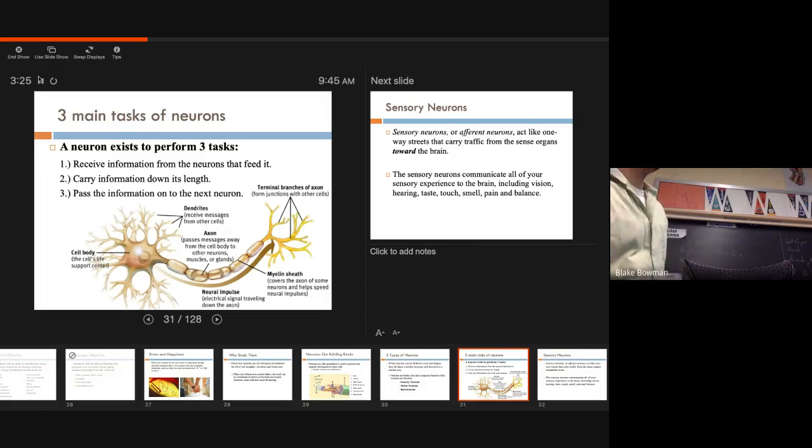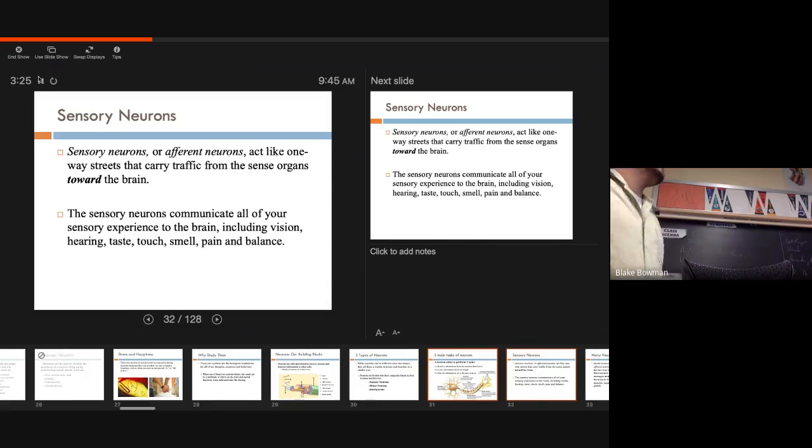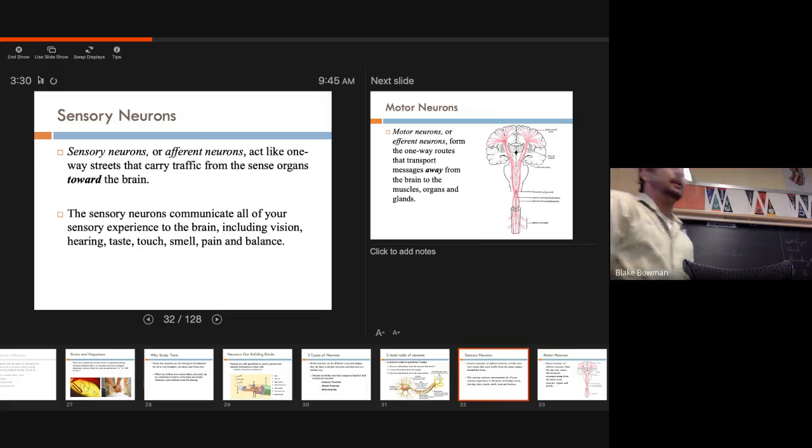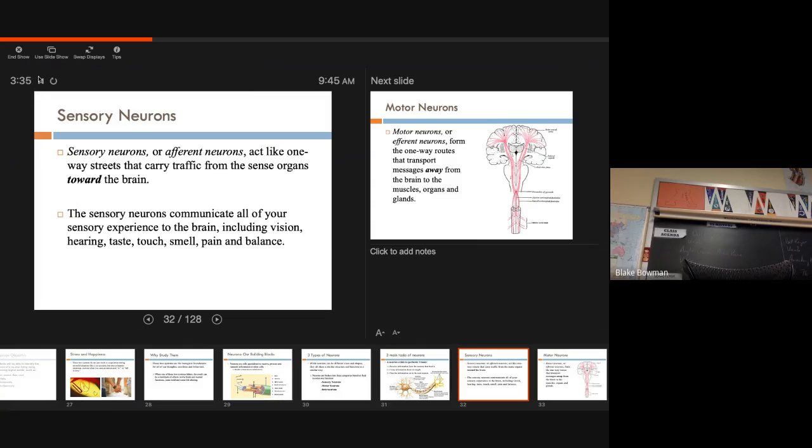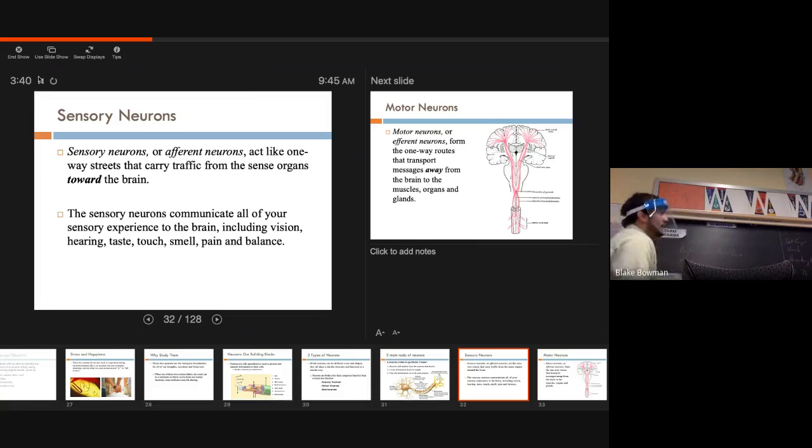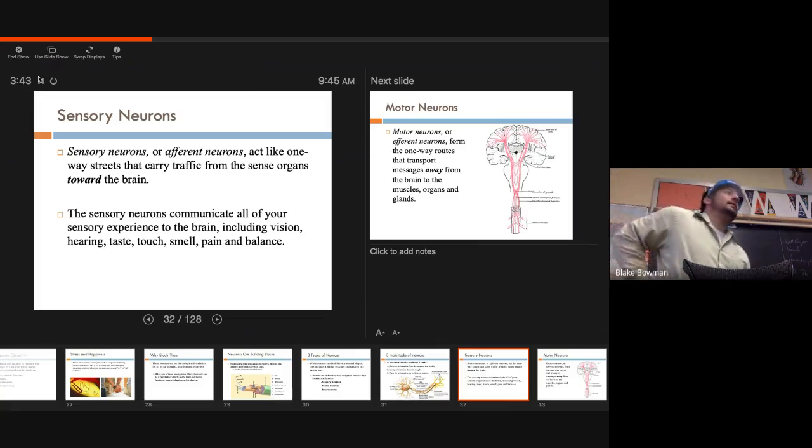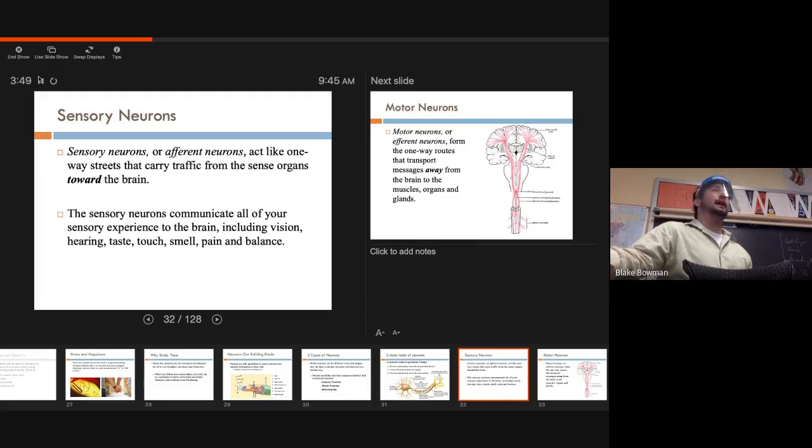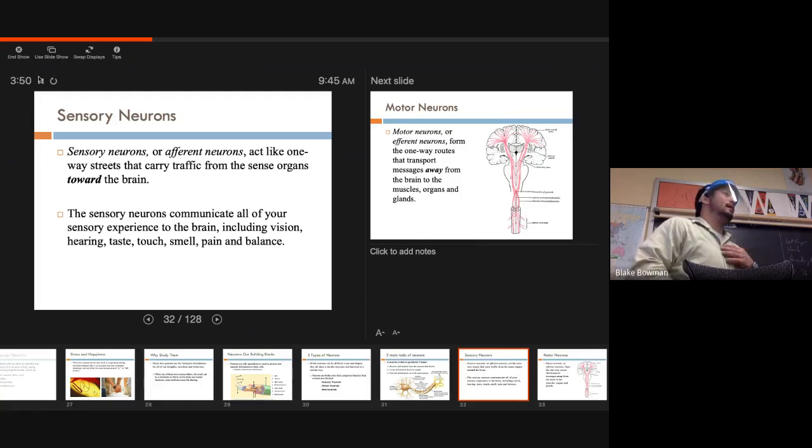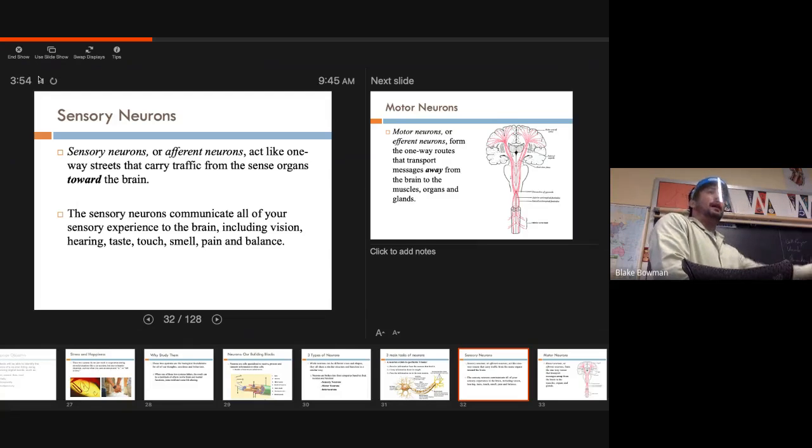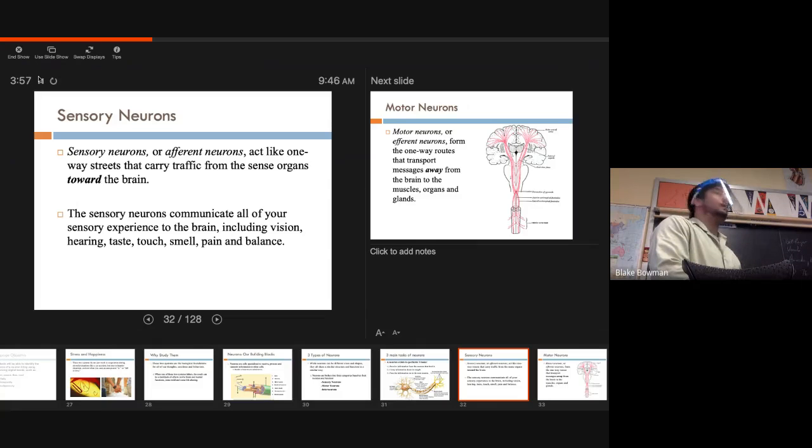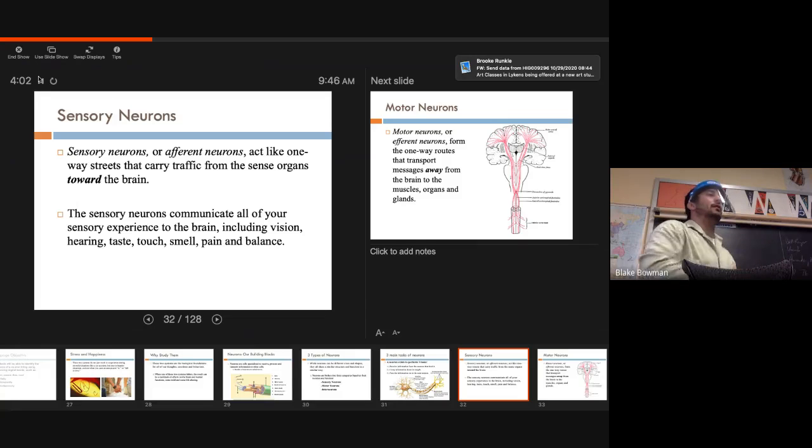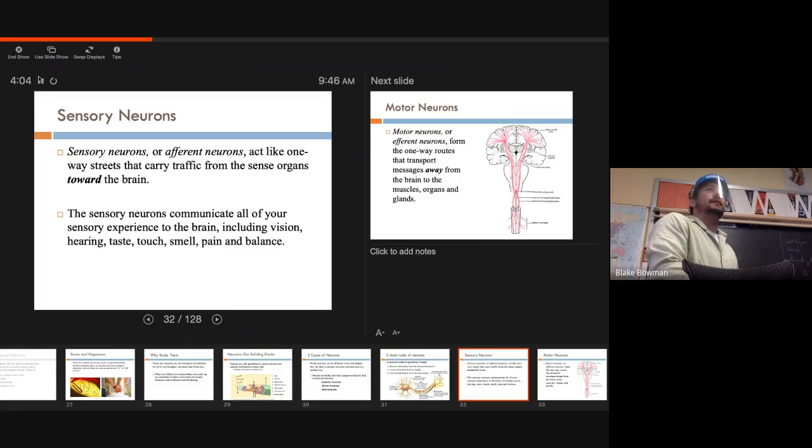So first one, sensory neurons. So sensory neurons are afferent neurons. Okay, I might ask that on the quiz, I might not, so make sure you guys write that down. The afferent neurons. Easier terms, just sensory neurons. They act like one-way streets that carry traffic from sense organs towards the brain. Makes sense, right? They're sensing information around, either touching or feeling, smelling, hearing. Maybe just visualizing something, and it's sending that information to our brain. So sensory neurons, they're sensing the world around us, they're sending information to our brain. You guys got it?